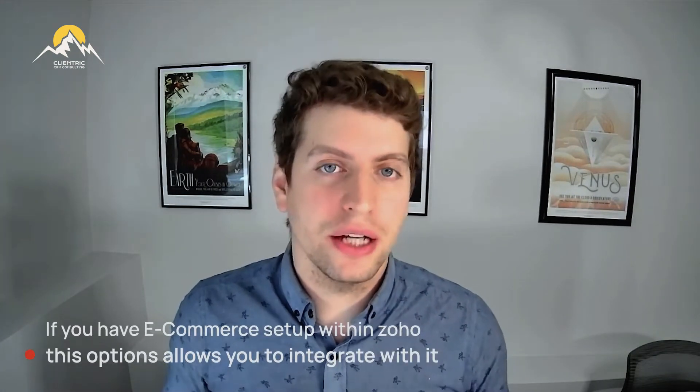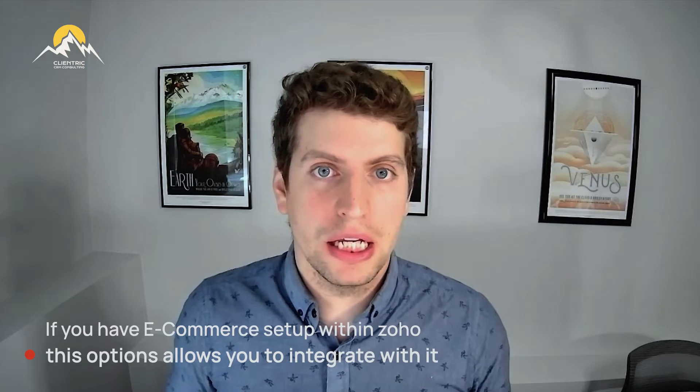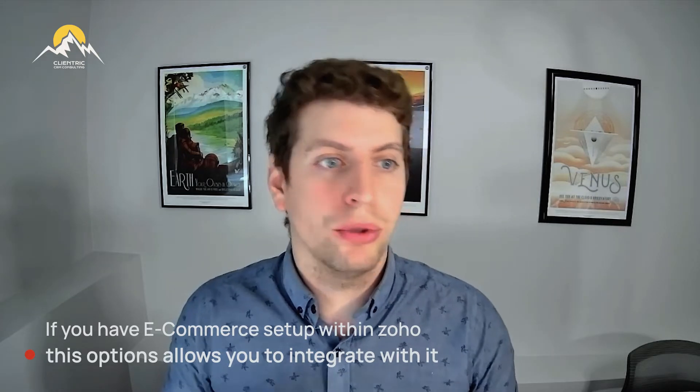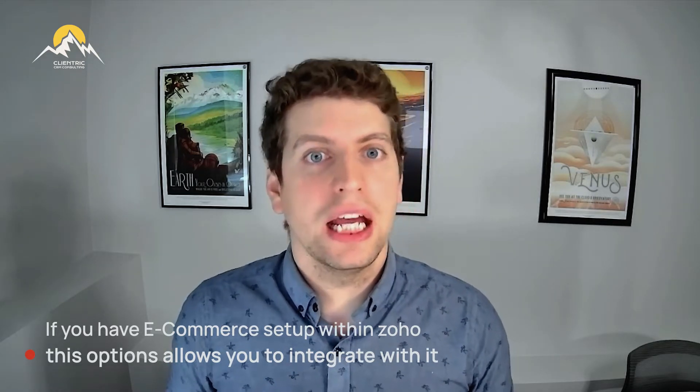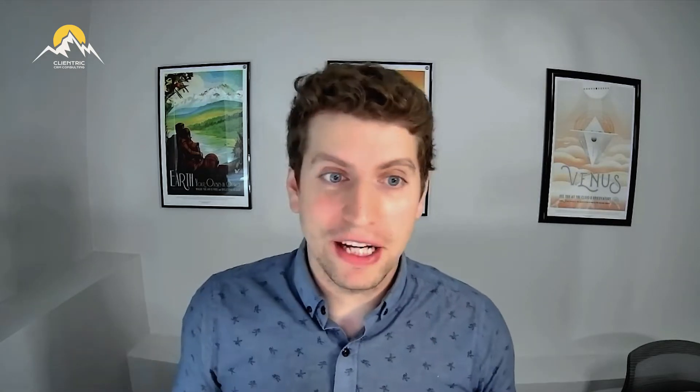We don't have a lot of e-commerce clients. But if you are an e-commerce customer and if you do have an e-commerce setup within Zoho, this allows you to integrate with it and pull in a ton more information and send out automated emails, send out journeys when we get to that point. You can create a lot more interesting and complex journeys using this information.